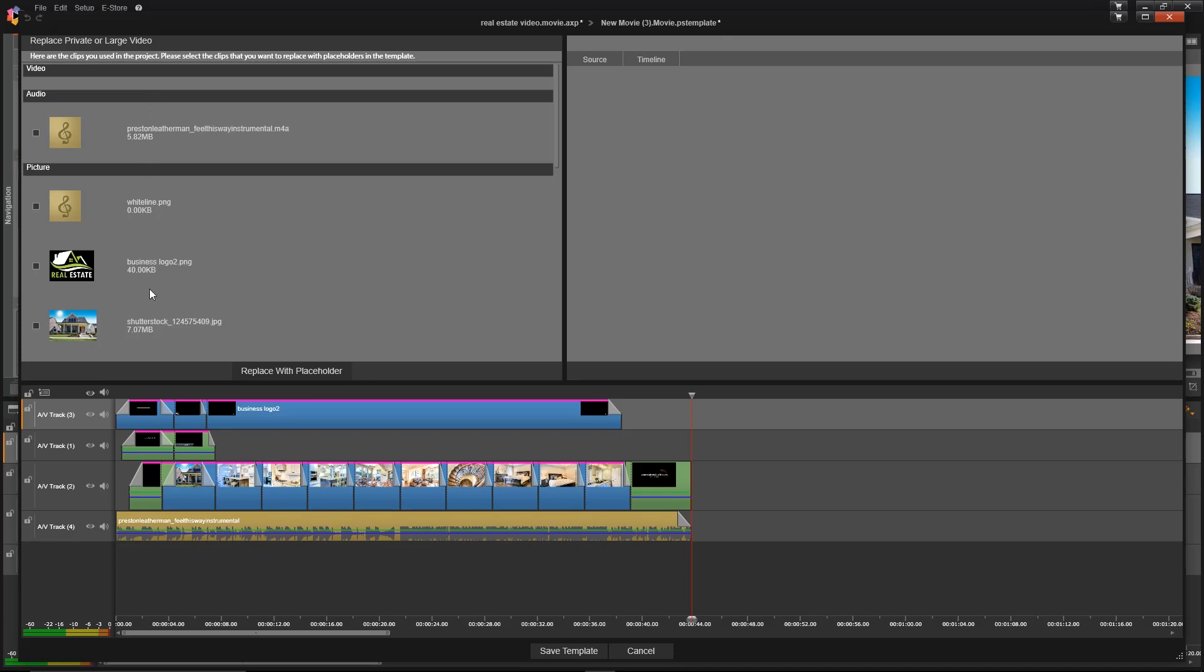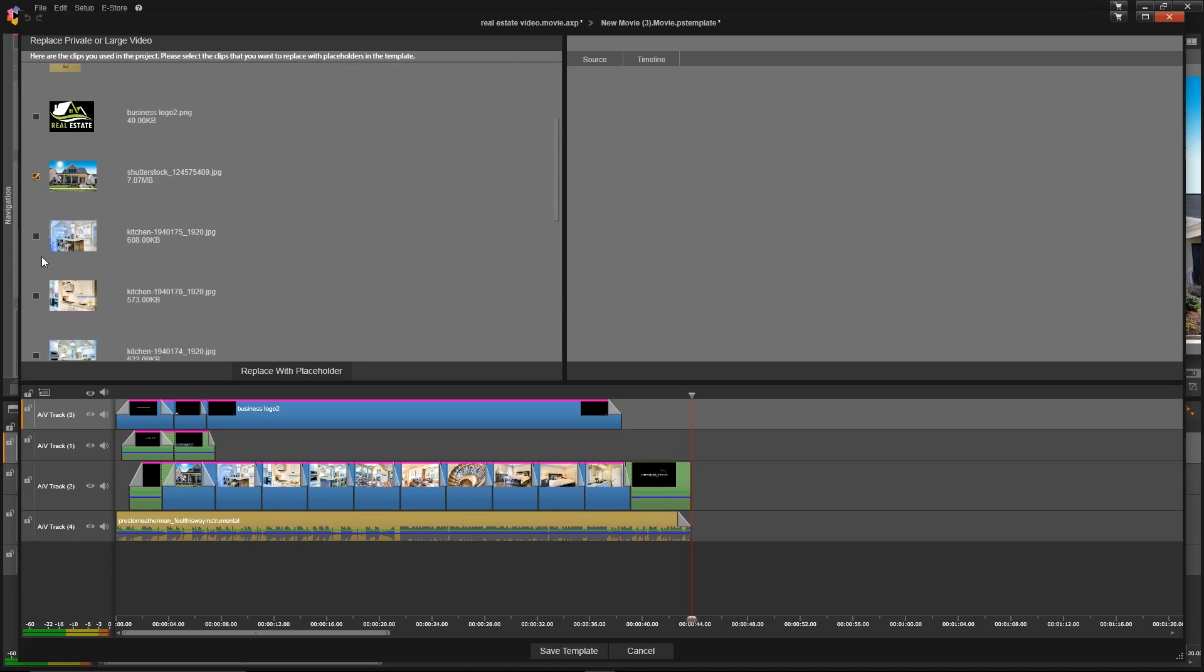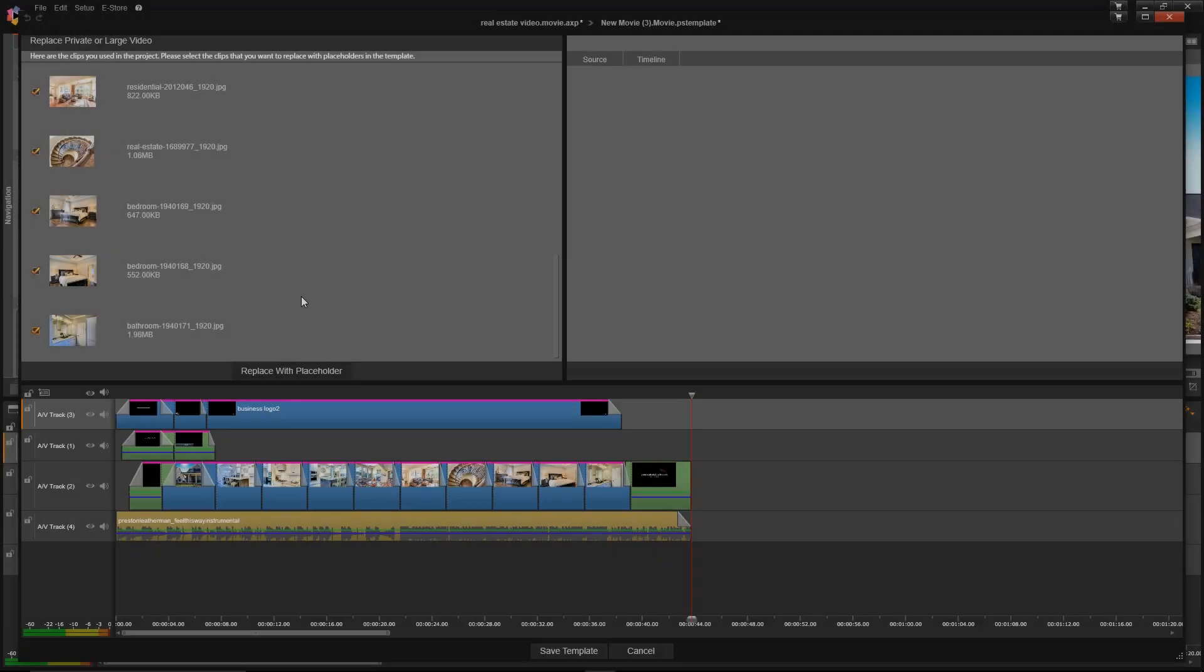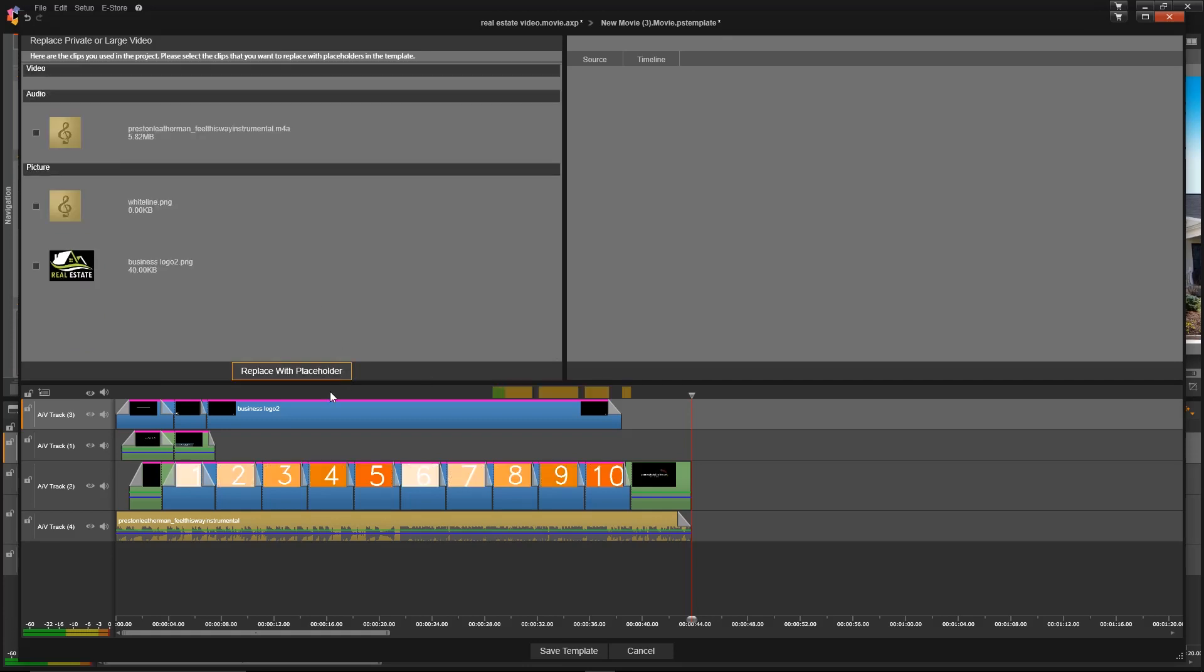I don't want to replace these because I want these to be a part of every video, but I'll click on these images here. Once I select all of the images that I want to be replaced with placeholders, I'll click the button to do so right here. You can see that it's taken all of those and put in a placeholder.